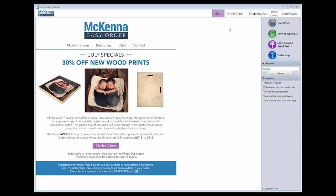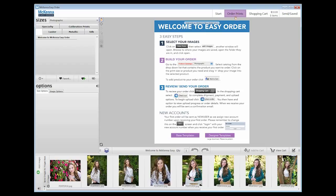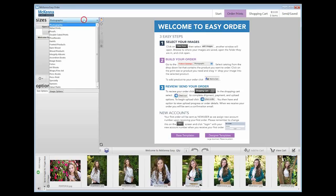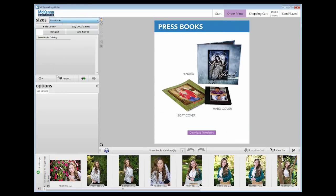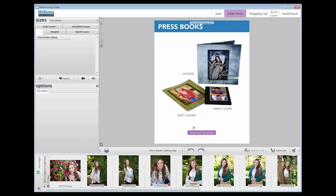After launching McKenna Easy Order, navigate to the order print screen and choose the press books catalog. On the press books information page, you will see a link to download Photoshop templates. These templates will give you the correct size if you would like to create your own page designs for your book.